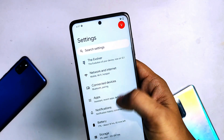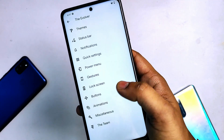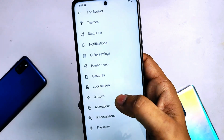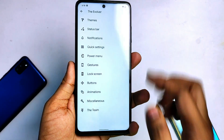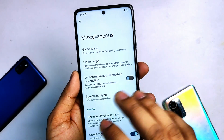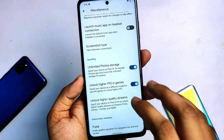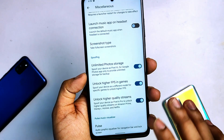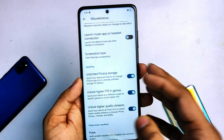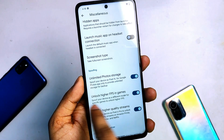The lock screen section is crashing again — I don't know why, but there is some issue in this ROM right now. Sometimes it crashes when opening options in the Evolver settings. Then you can see button animation and miscellaneous settings. In miscellaneous, there are options like unlimited photo storage, unlock higher FPS in gaming, and unlock higher quality in streaming.